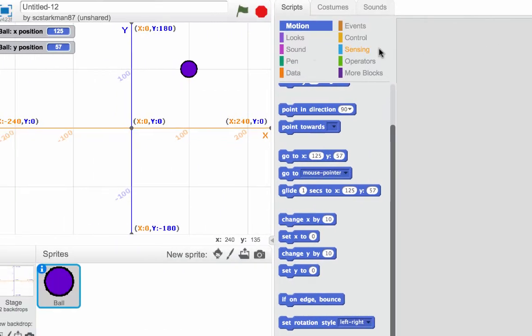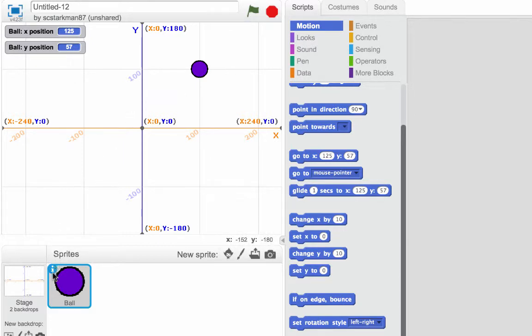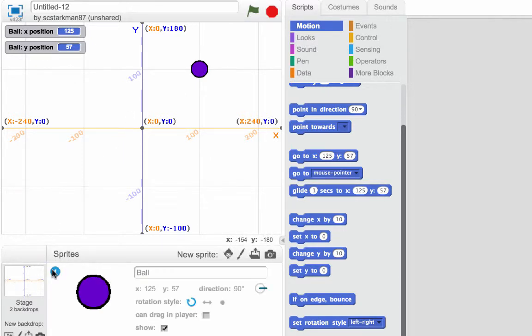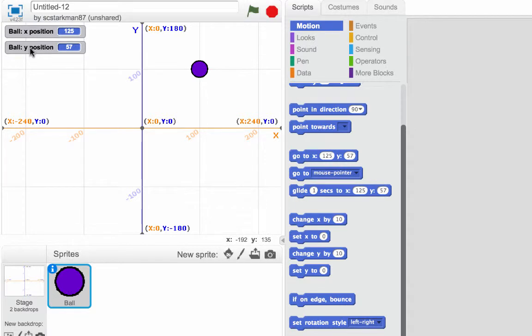And just in case you want to find a third place where it has its location, you can open up the information on your sprite and it'll say X 125 and Y 57. So if you ever need to find out where exactly your sprite is, there's several ways you can find it, even if you don't want to have these up here permanently or for the meantime.